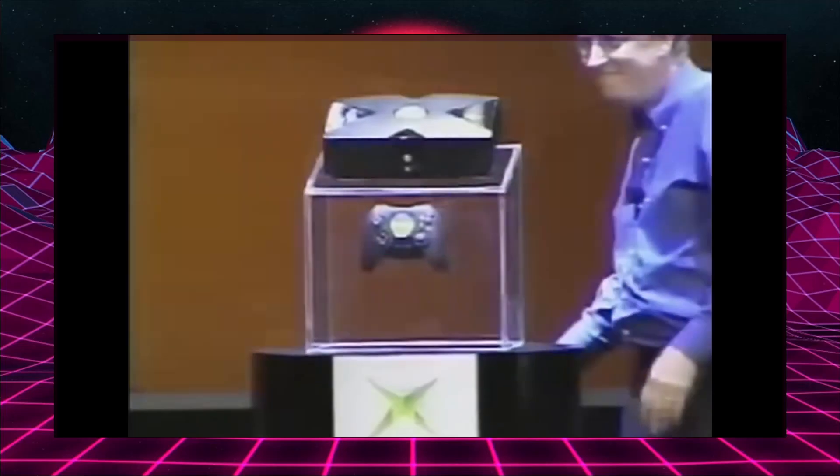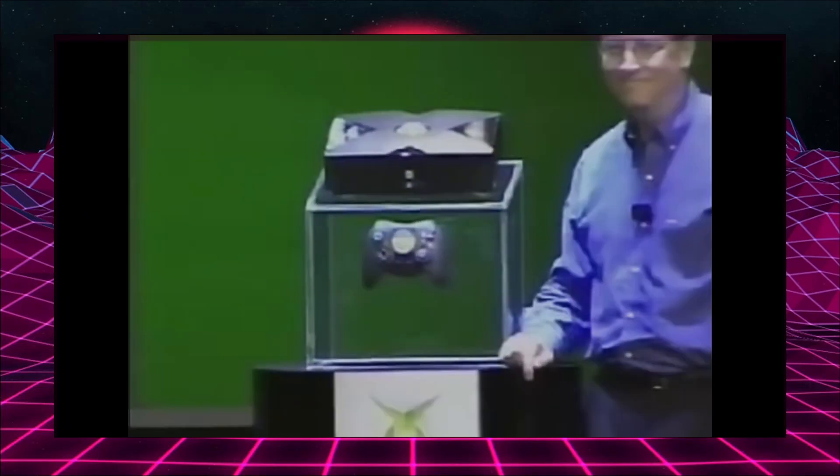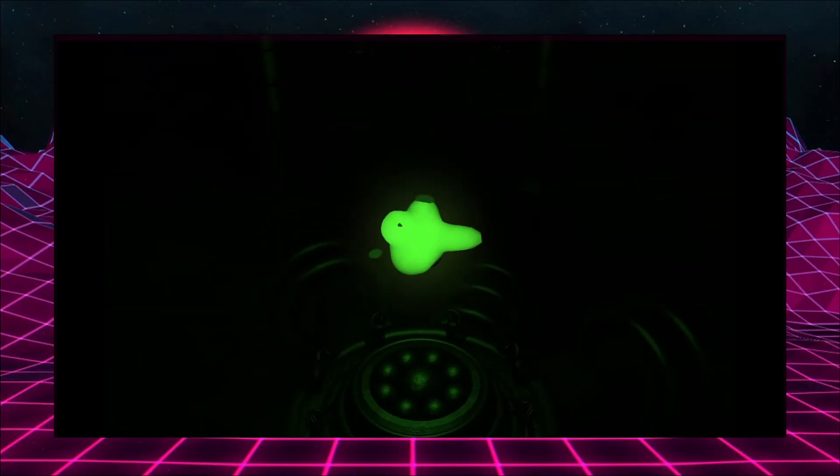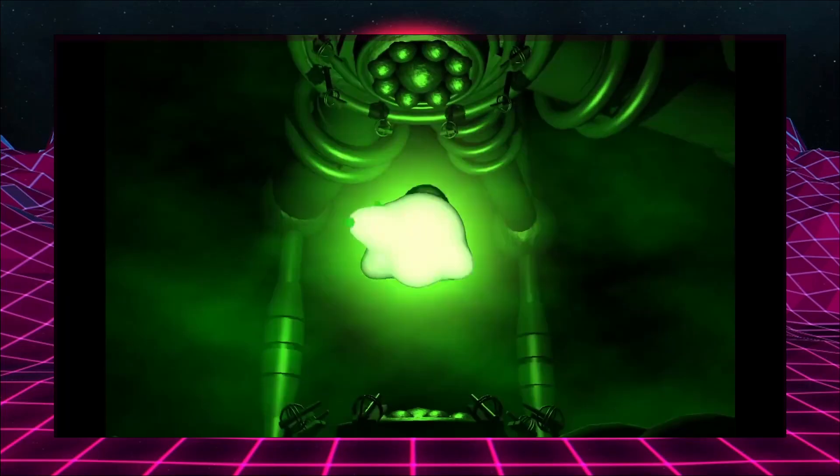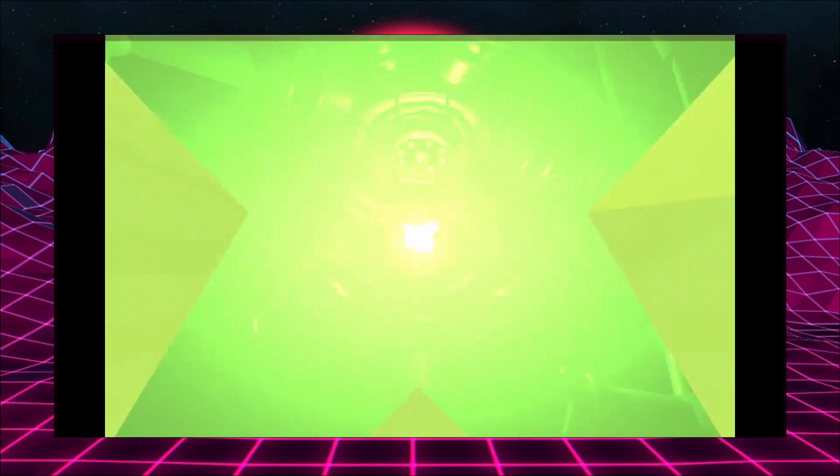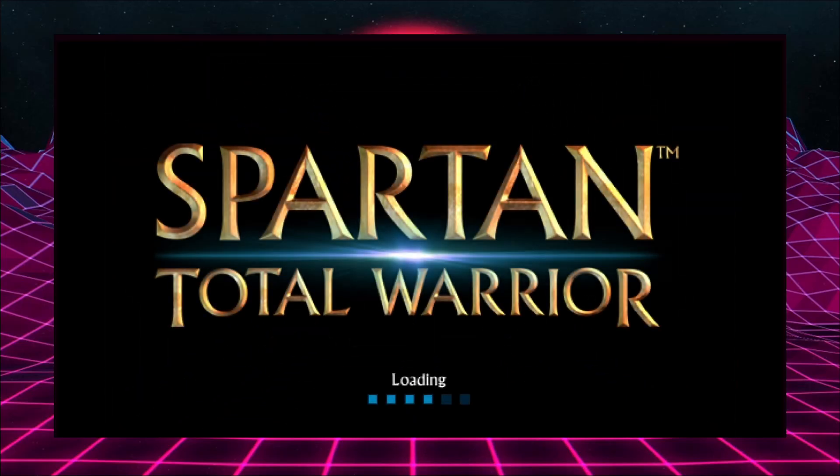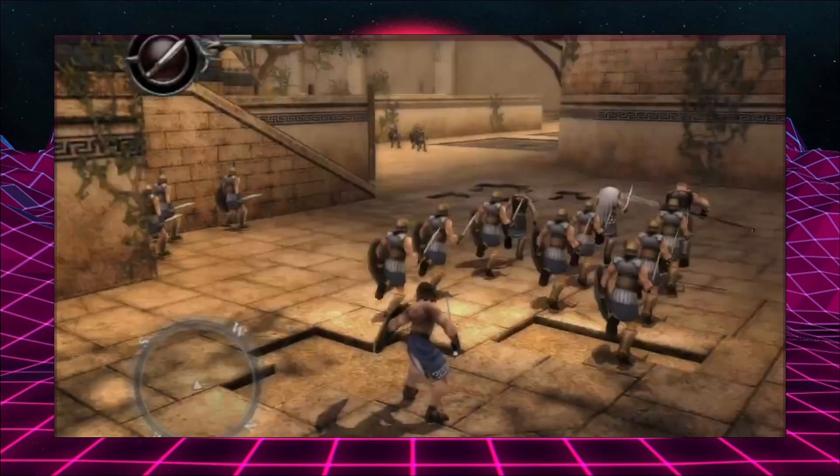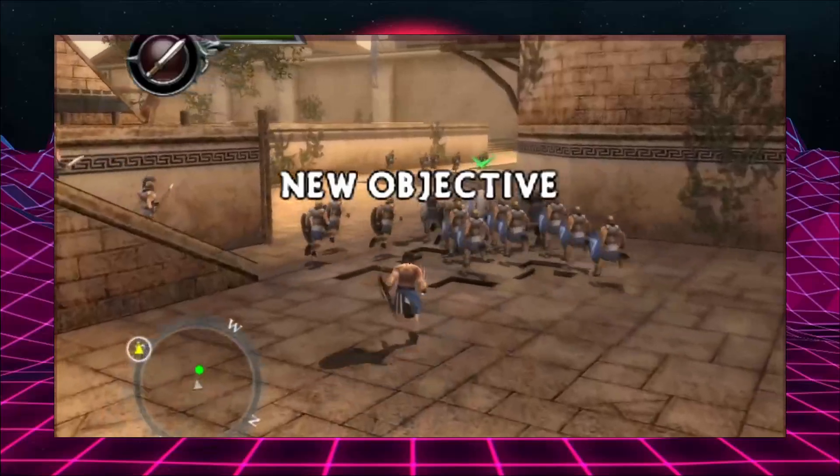Do you have the nostalgia for the original Xbox? Would you like to replay some of the games from that console and relive those gaming memories?